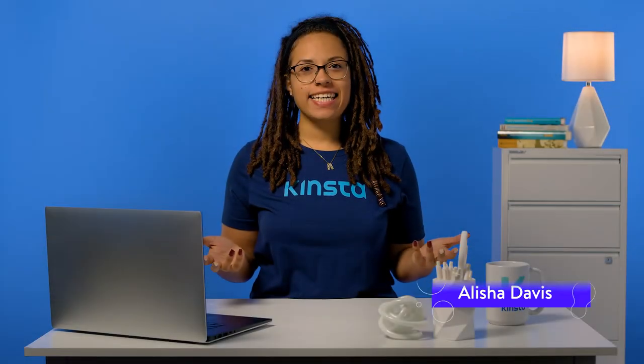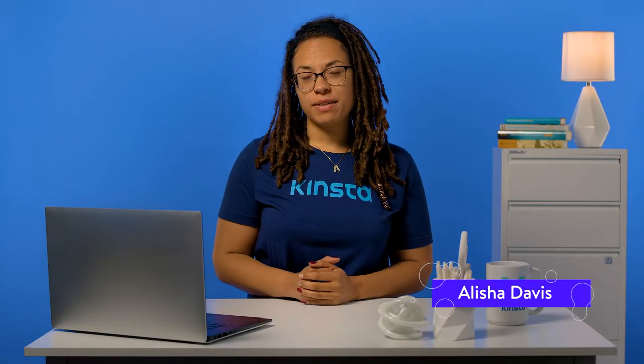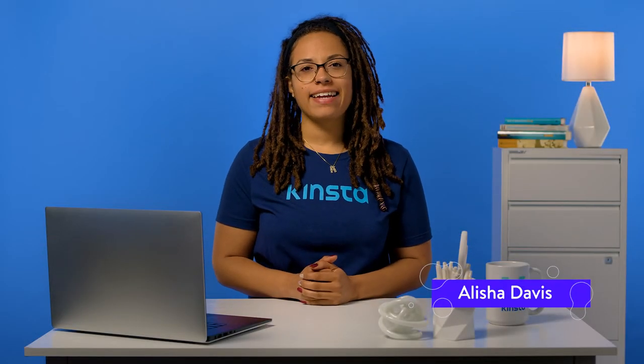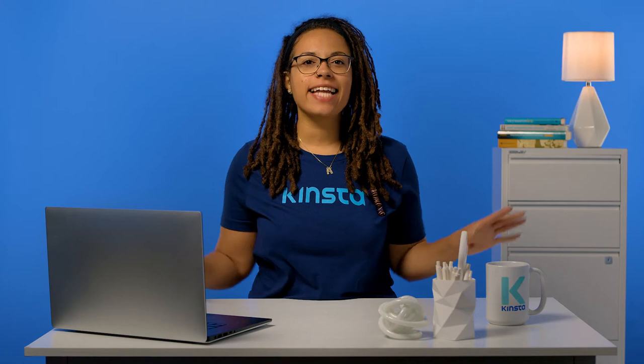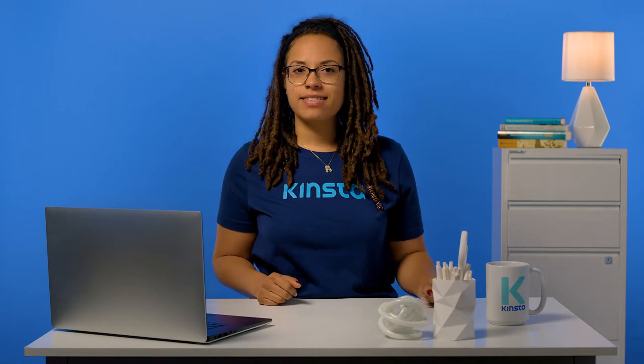Hi, I'm Alisha and today I'm going to give you a complete guide and list of HTTP status codes.